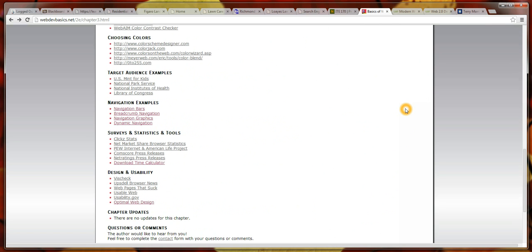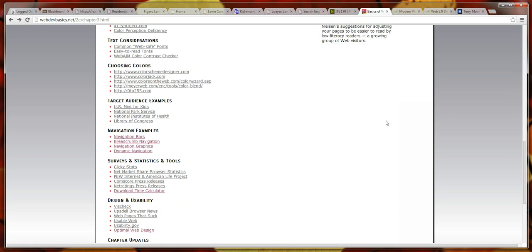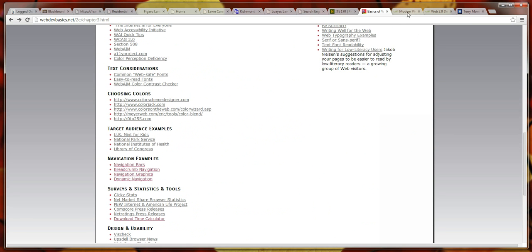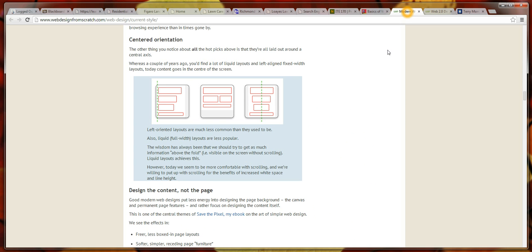For instance, on this Web Design from Scratch page, we see some of the layout. This would be a symmetric versus an asymmetric design.